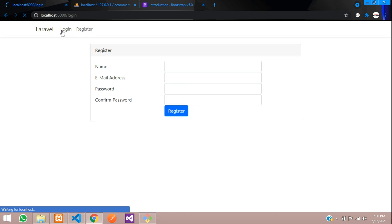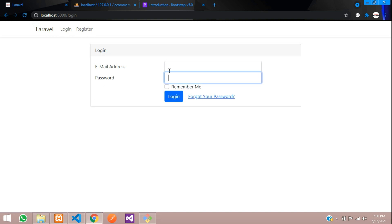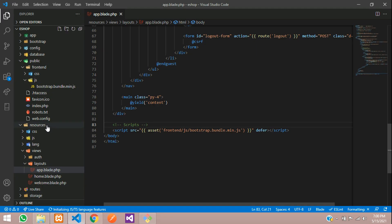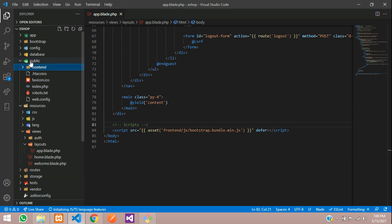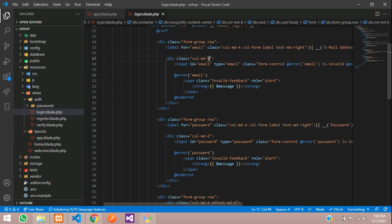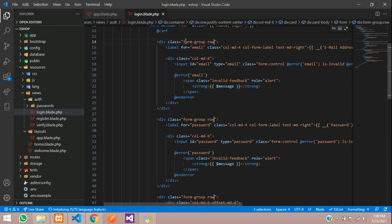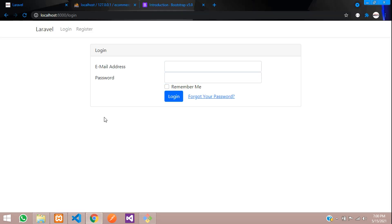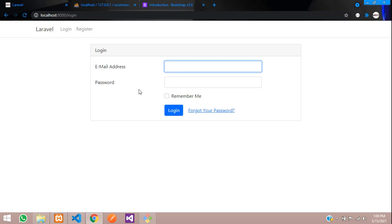Let us add some spacing in between. Go to resources/views/auth/login.blade.php. We have the form-group row class here — select all instances and add mb-3 (margin-bottom-3). Save and refresh — it's done.